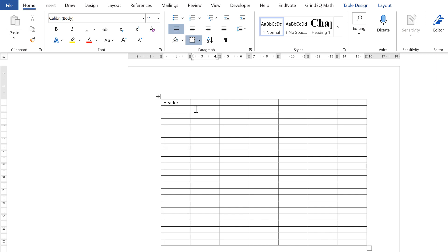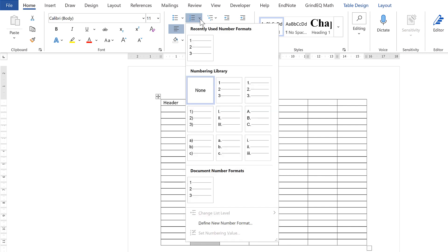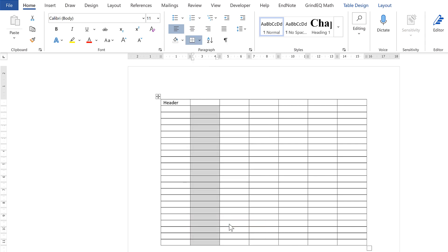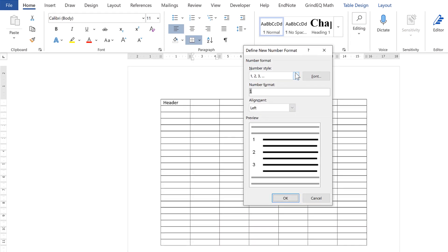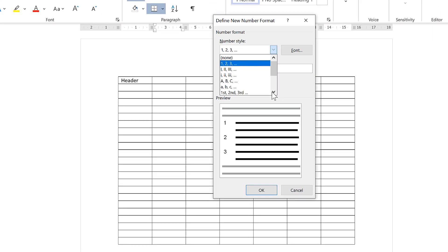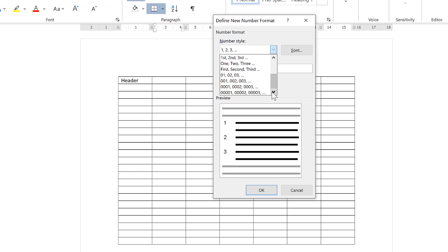Now you also have some other options. So if I select all of these cells here and go back to Numbering, and then define new number format, there are different number styles that you can choose from.